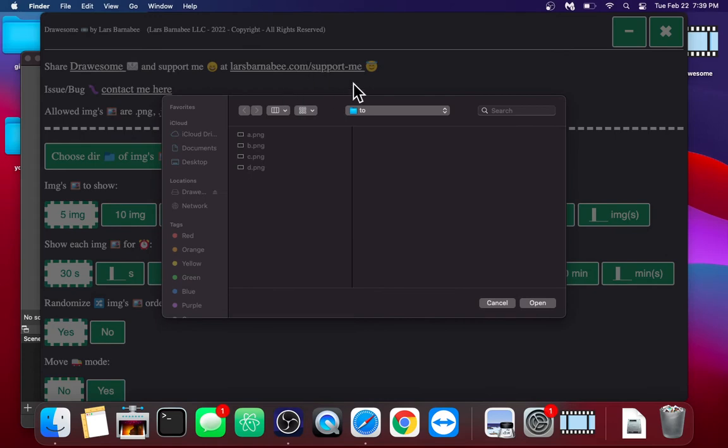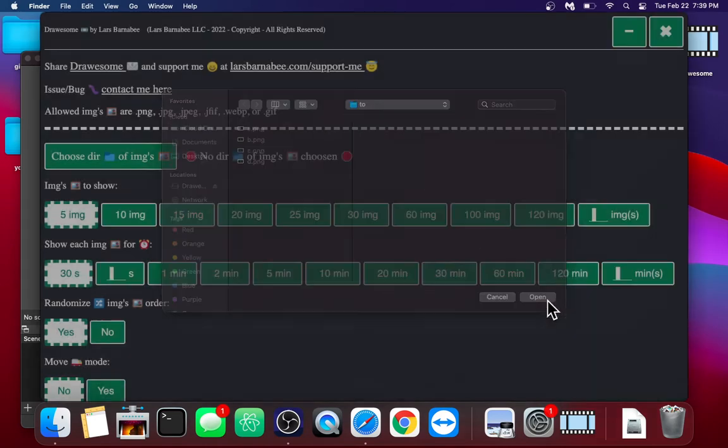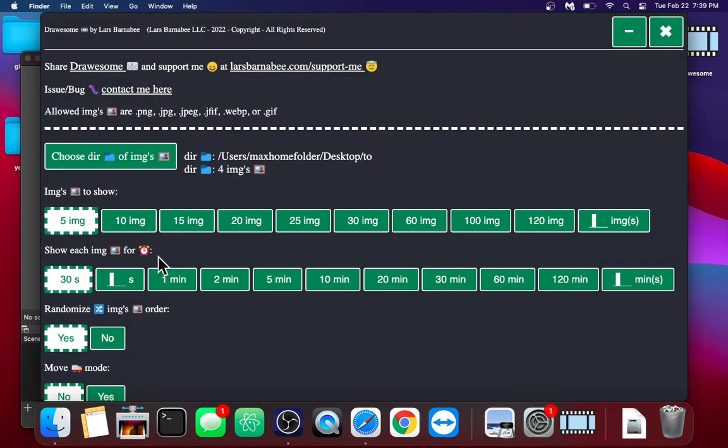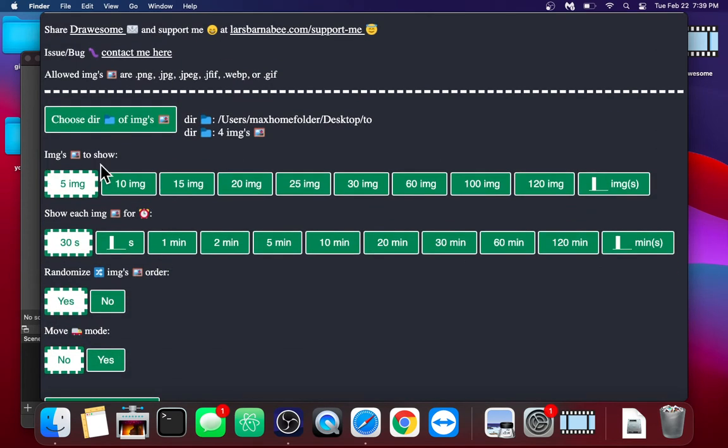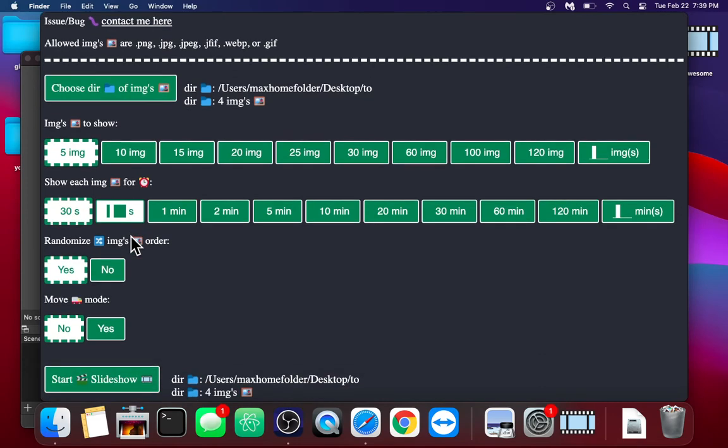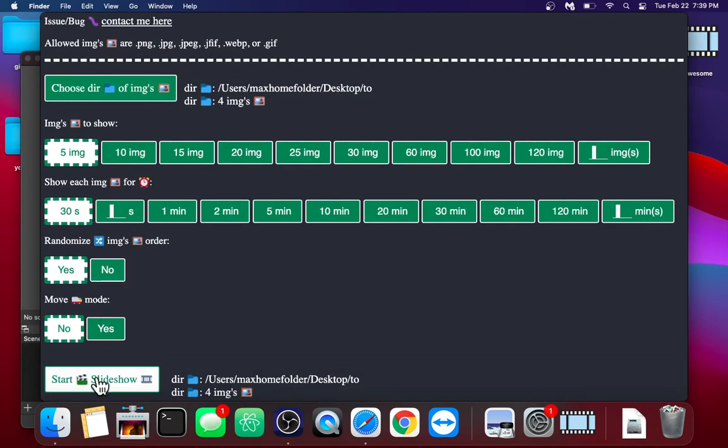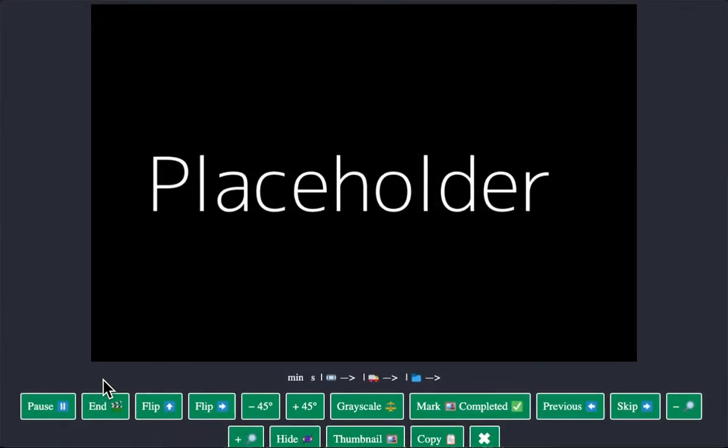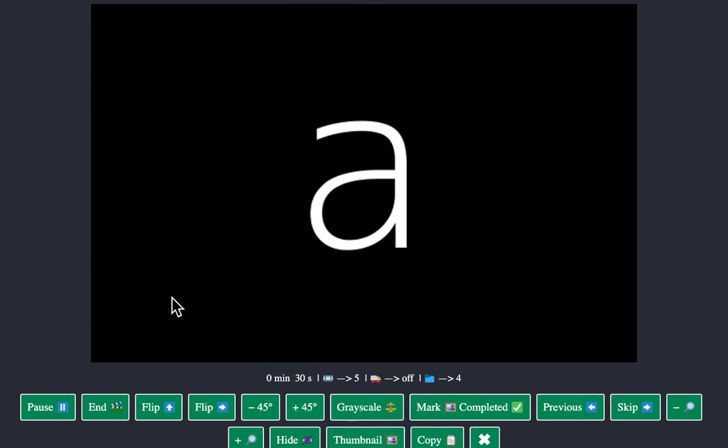And when it opens, it prompts you to choose a folder of images to use in the slideshow. And you could select how many images you want to show in the slideshow, how long you want to show each image for. If you want to randomize the order, then you could start the slideshow.